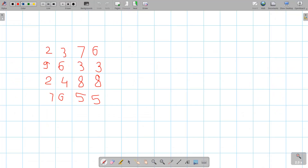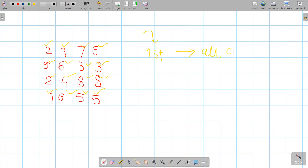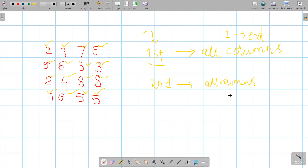If you start traversing in a row-wise order, you traverse the first row first: 2, 3, 7, 6. Then in the next row: 9, 6, 3, 3. Then: 2, 4, 8, 8. Then: 7, 6, 5, 5. So the traversing order means for the very first row you traverse all columns starting from the first up to the end. If you are done with the first row, you move to the second row and traverse all columns from first to last.